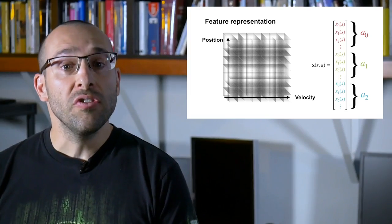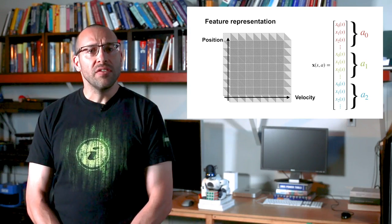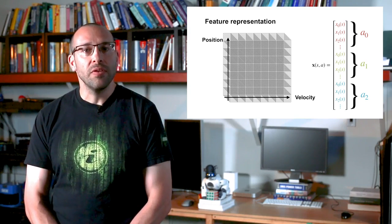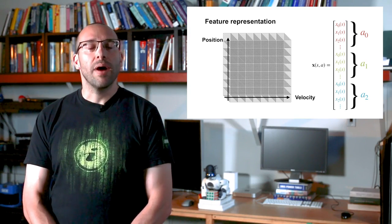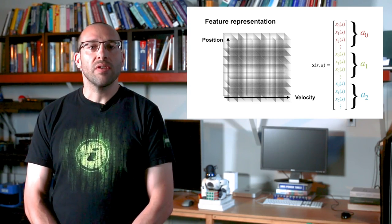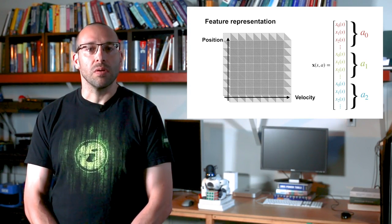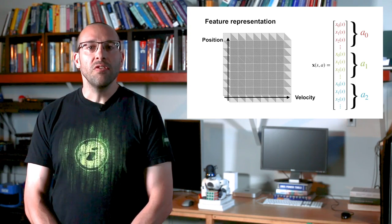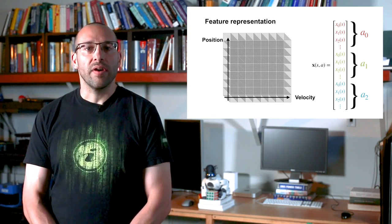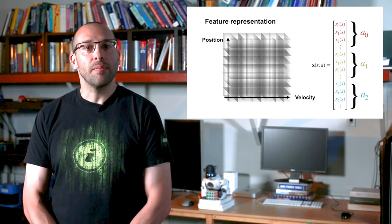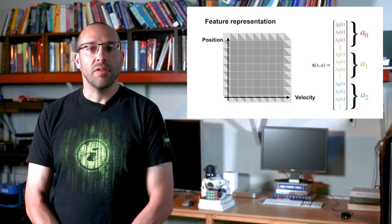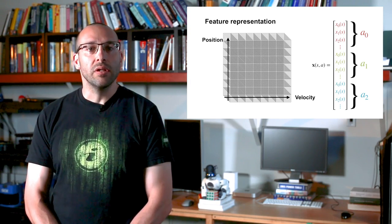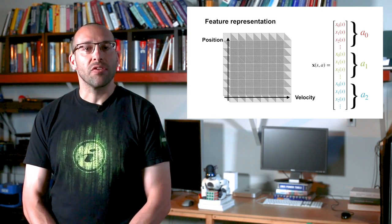We initialize the weights to zero. This initialization is actually optimistic, because the reward is minus one per step, so the values under any policy will be less than zero. In this problem, these optimistic initial values cause extensive and systematic exploration. Because of this, we can act greedily without any additional random exploration.